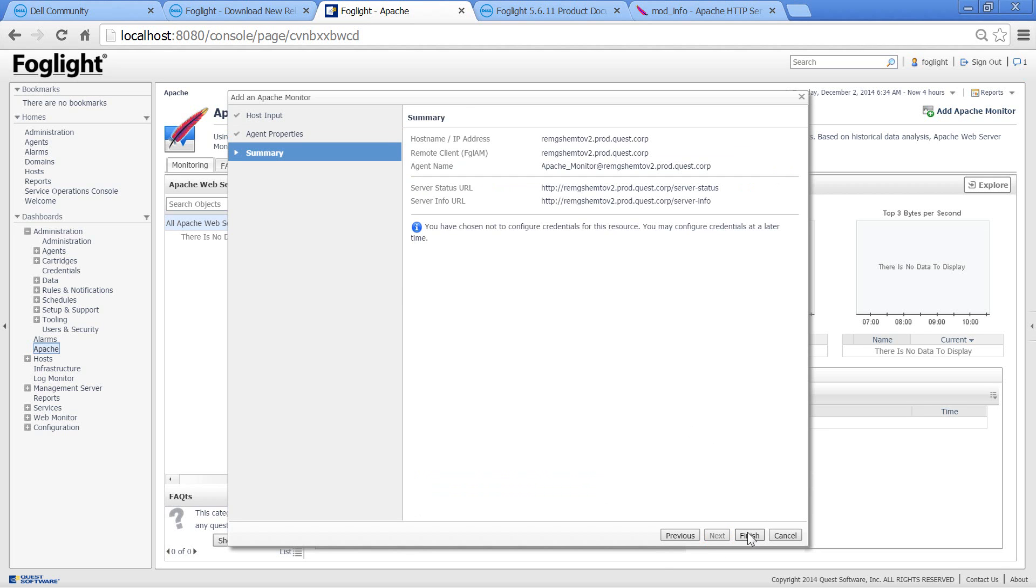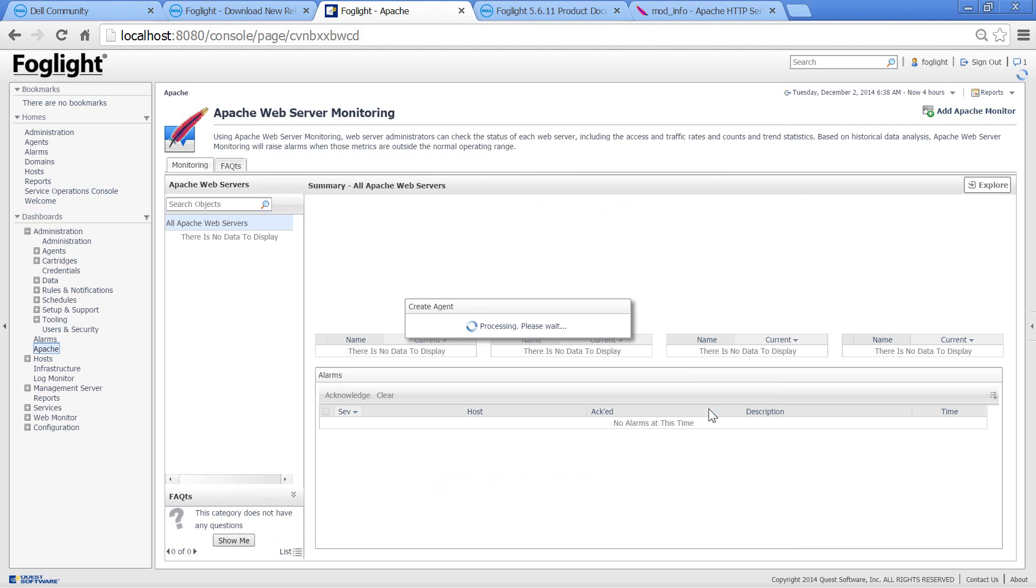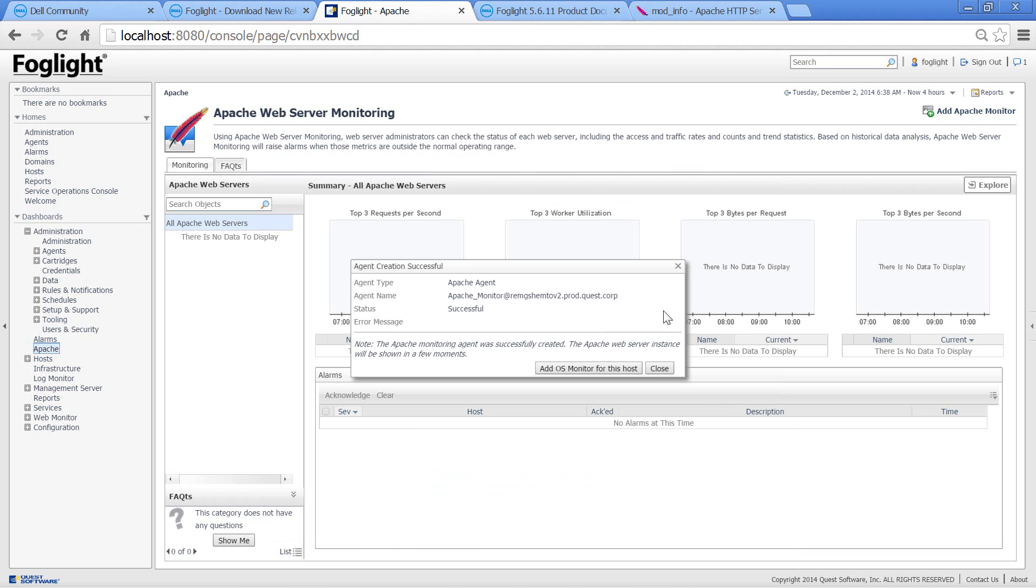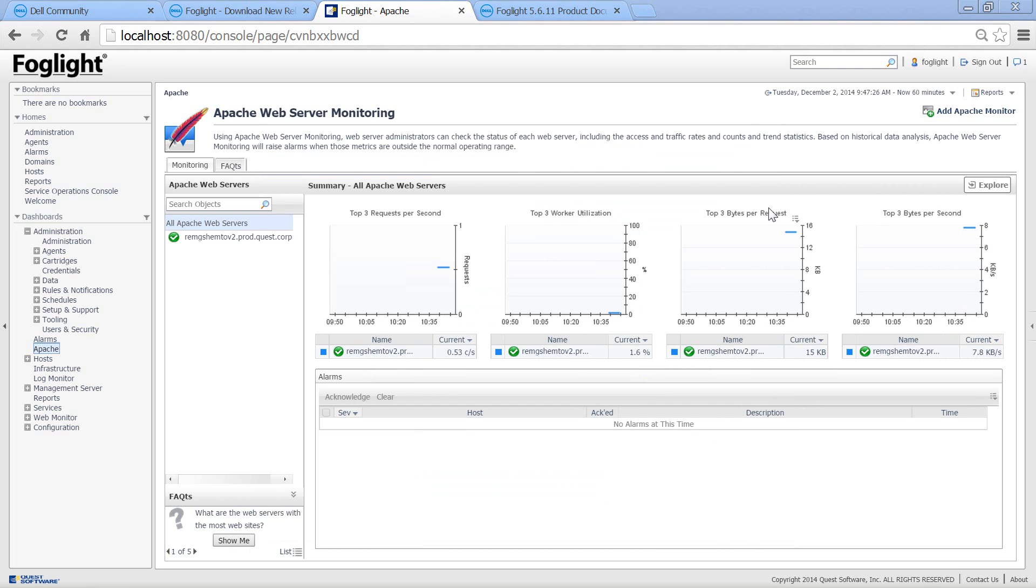The agent was created successfully. We can now close the window. Notice that you can add OS monitoring for this host too. We'll let the agent run a little bit and now we can see the data.